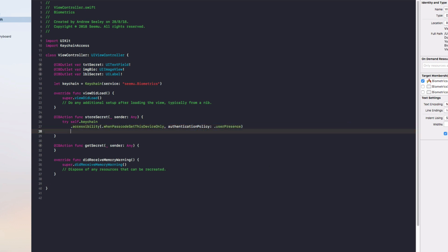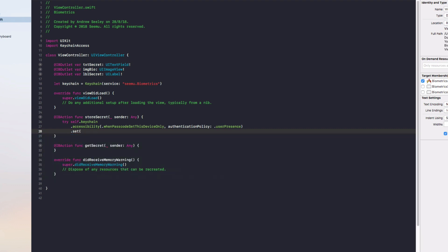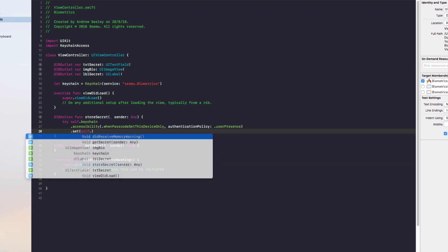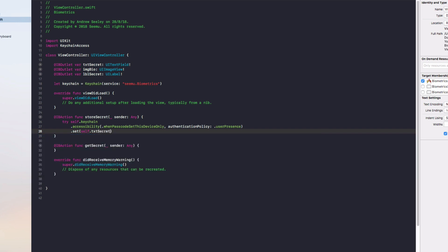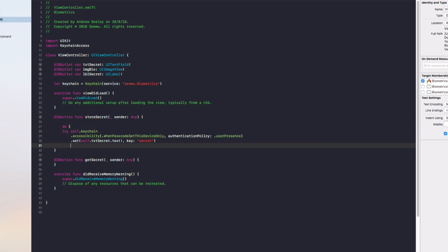Finally under accessibility we're going to do dot set and we'll set the self.txtSecret.text, we'll unwrap that, for the key secret. With this try we're going to surround it in a do catch and we'll try that block of code.